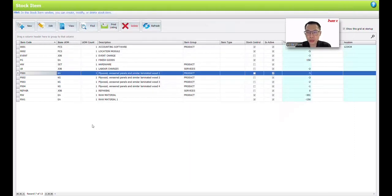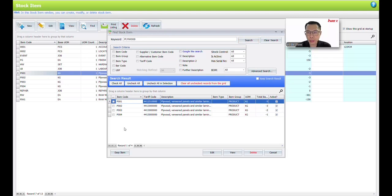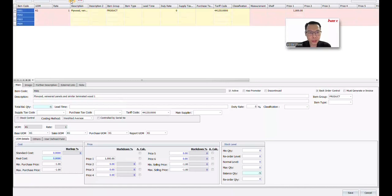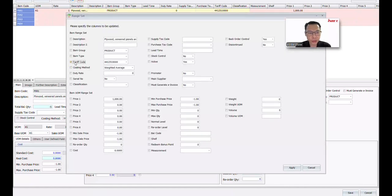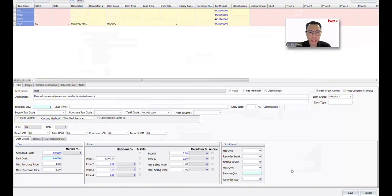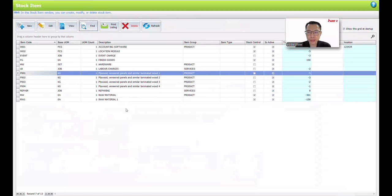If you have a lot of items to fill in, a simpler way is to click Find. Once you click Find, type in the keyword — for example, plywood. There will come out all items matching the keyword. You can click Check All, then click Easy Item. Once you click here, you can click Select All, then Range Set. This lets you apply all these items to the same tarif code at once — just click and apply. Then click Save.